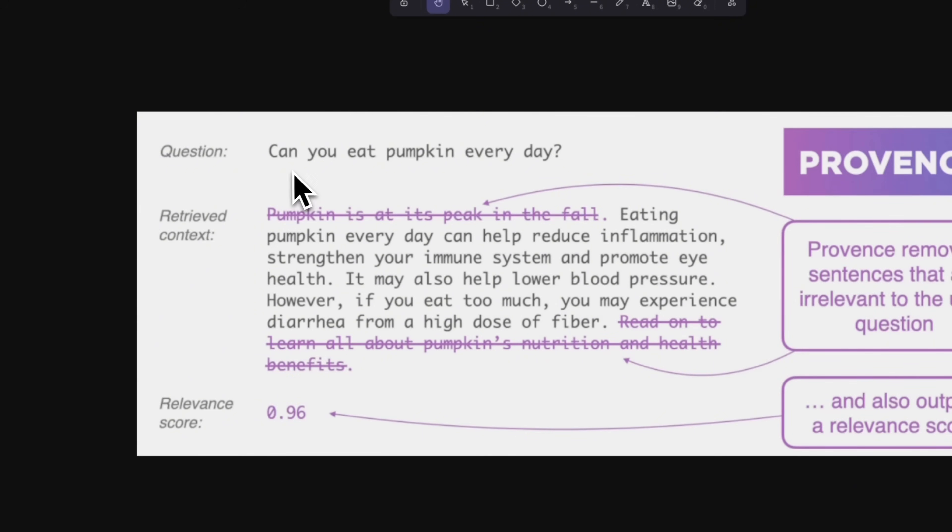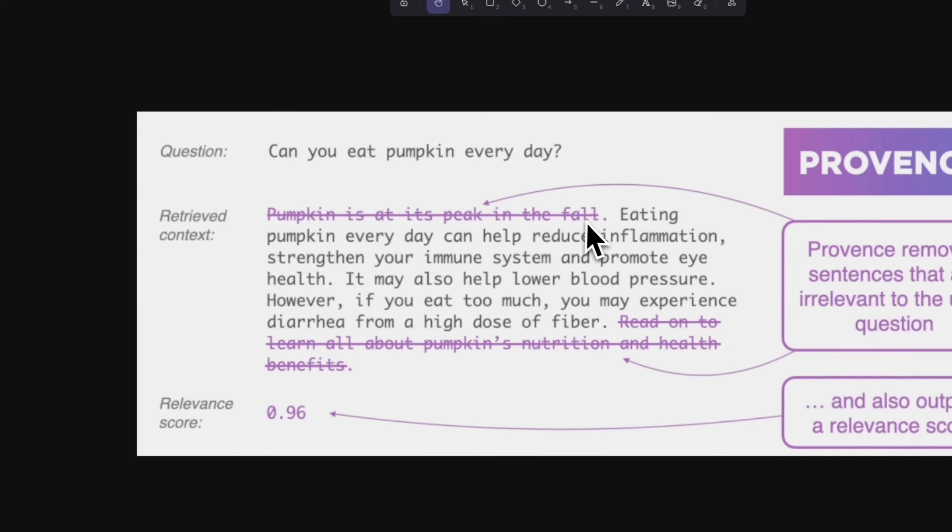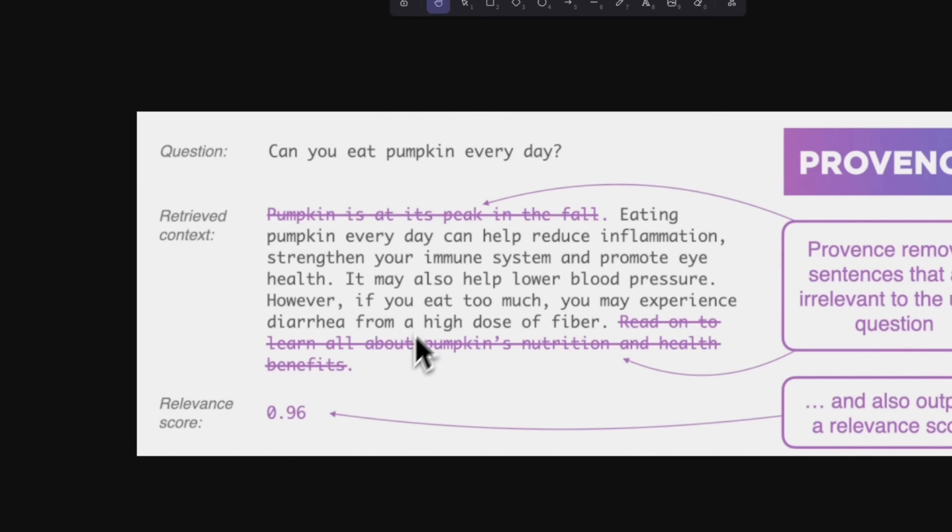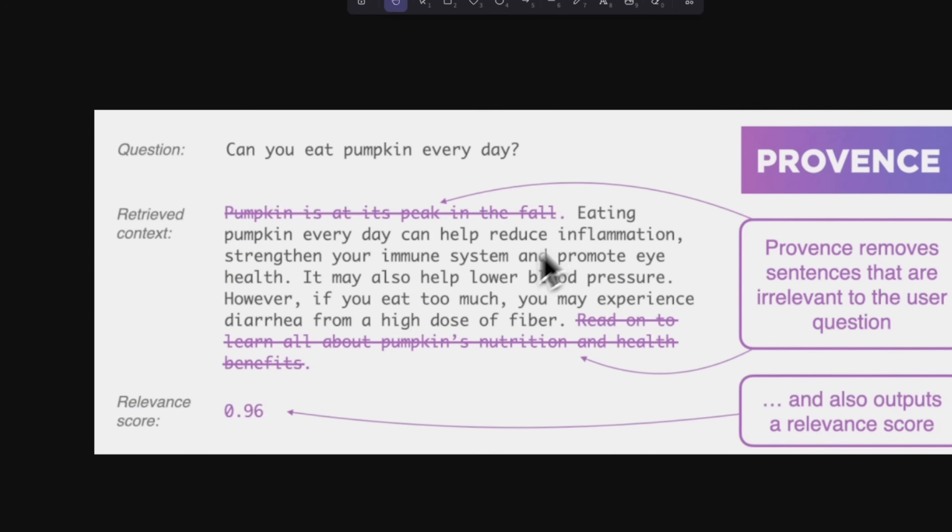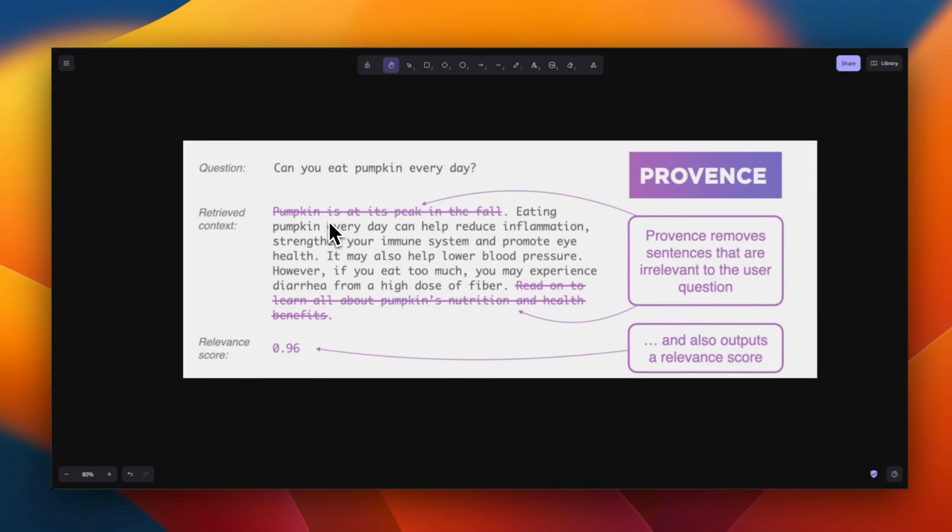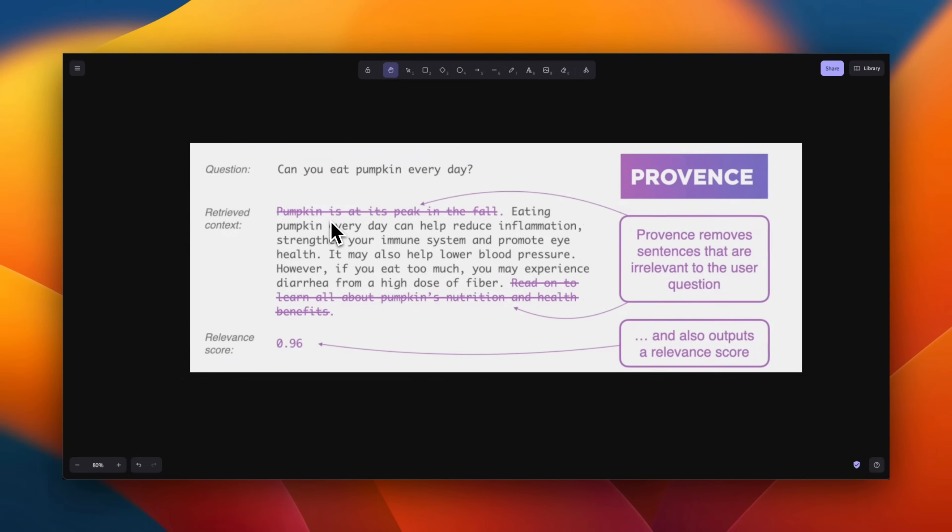So for example, here, somebody is asking, can you eat pumpkins every day? So the initial text says pumpkin is at its peak in the fall, which is not really relevant to the question, even though pumpkin as a keyword is present here, right? So now the Provence model is going to only keep the most relevant text or sentences and simply discard the rest of the chunk.